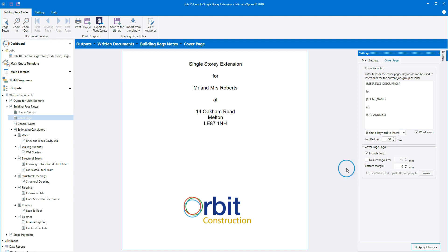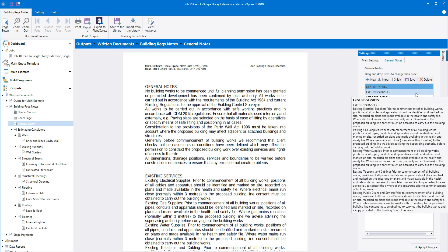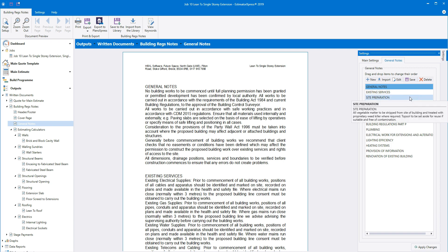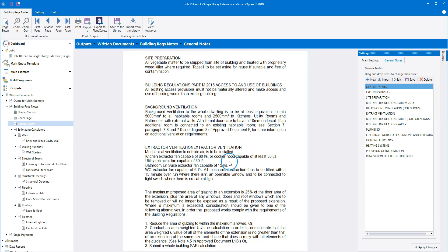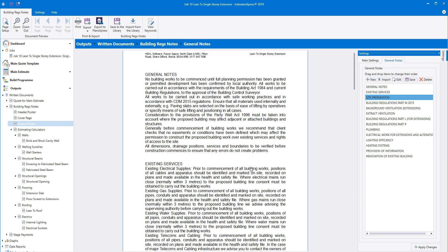Now let's take a look at the general notes. Click general notes on the navigator. This section contains general notes on how the building will be constructed, relevant to an extension or new build as appropriate for the profile. When general notes is selected on the navigator, a general notes tab appears on the settings pane. The list shows all of the paragraphs in the general notes section. If you hover your cursor over one of the paragraph headings, the paragraph appears so you can see at a glance what it contains. You can edit the text in any of the paragraphs — click on the paragraph you want to edit, click the edit button, type your changes directly into the box, and then click save. Your changes will appear in the document.